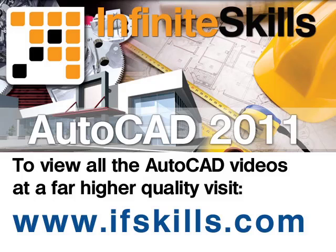If you wish to see all of the videos from this series at higher quality and in far larger screen size, head over to ifskills.com.